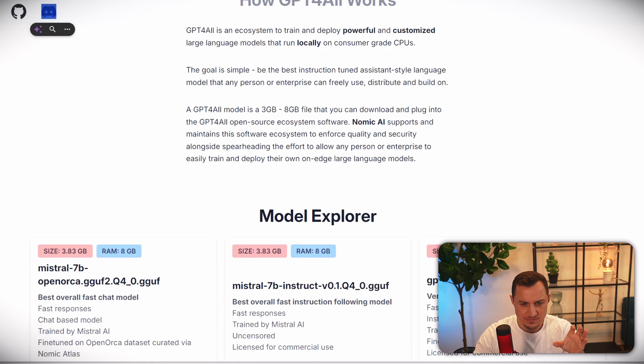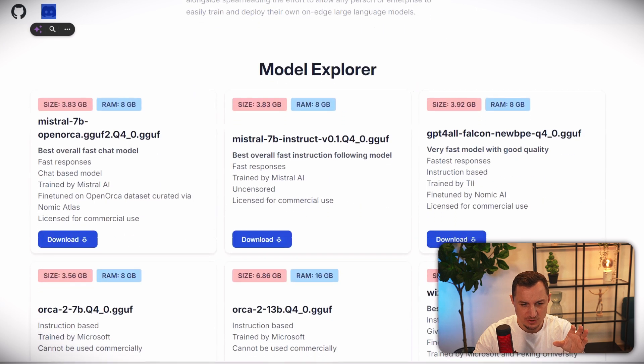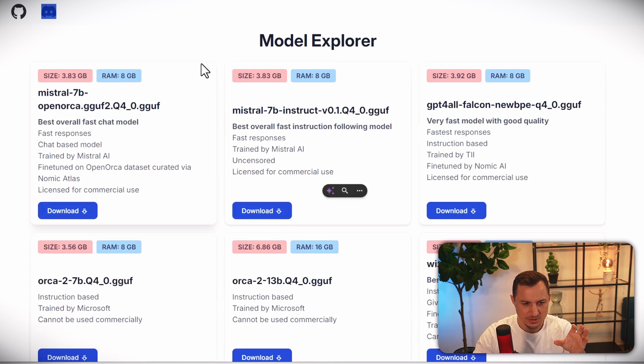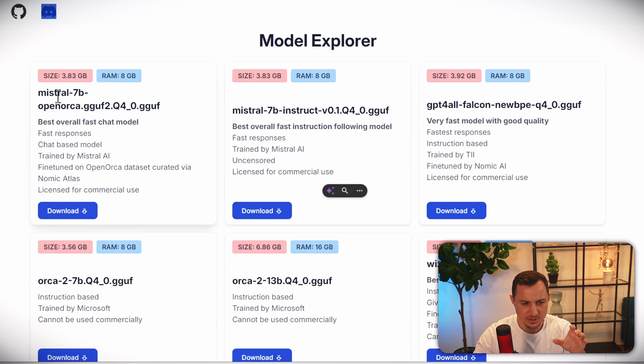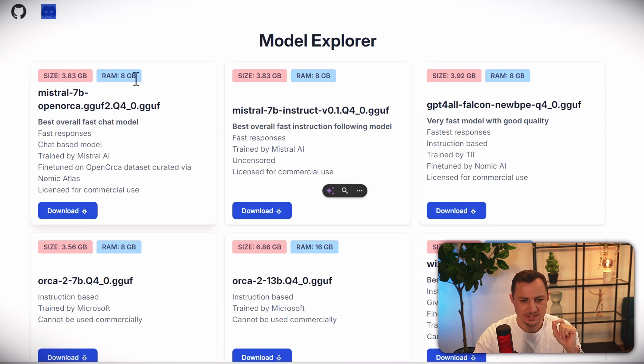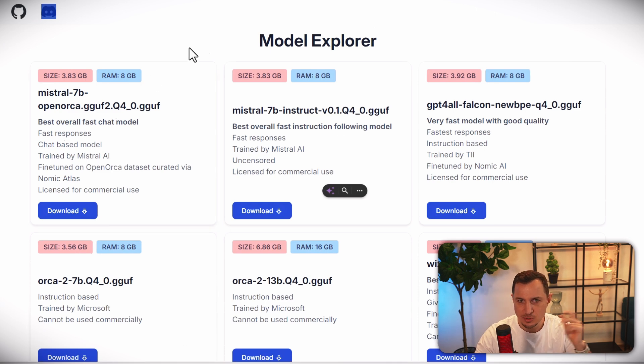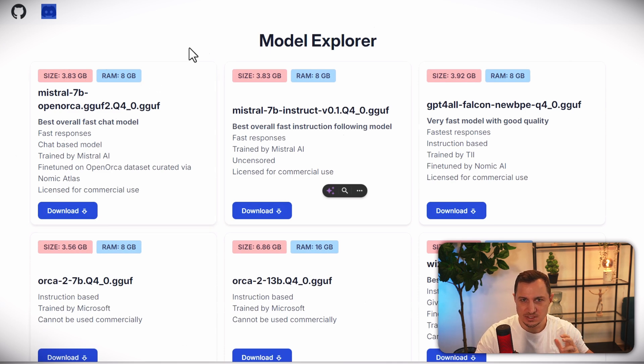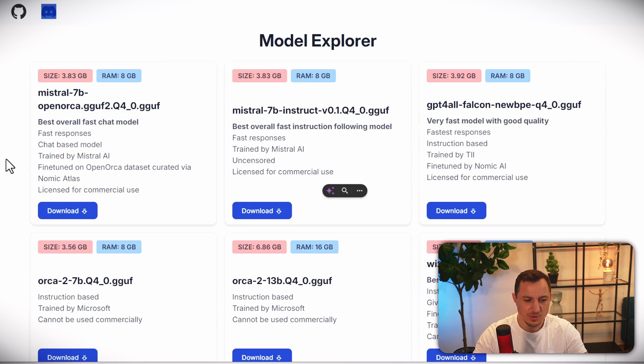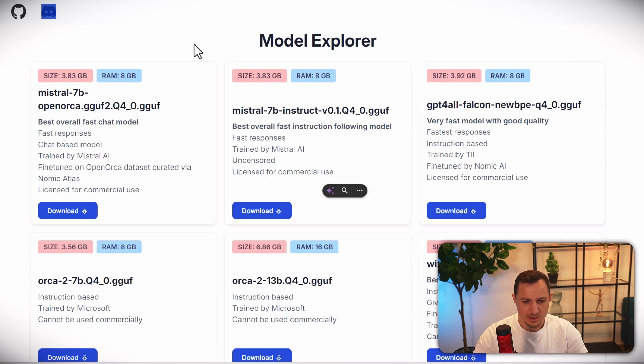GPT4ALL works on, you can see here, models - different models. Mistral 7B, for example, only 3.83 gigabytes of size, and it runs on an 8 gigabyte RAM machine. Usually most computers nowadays have 16 or even more, so this one will run for you quite well already.